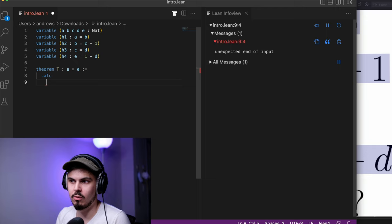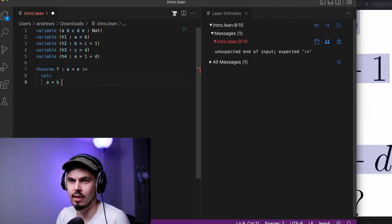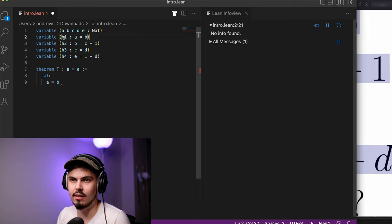So we'll type calc here. We would like to show that A equals B to begin our proof. And how are we going to show that? Well, very easy. We assumed that that is true. You can see up on line 2 that that's our assumption, H1, that A does in fact equal B.